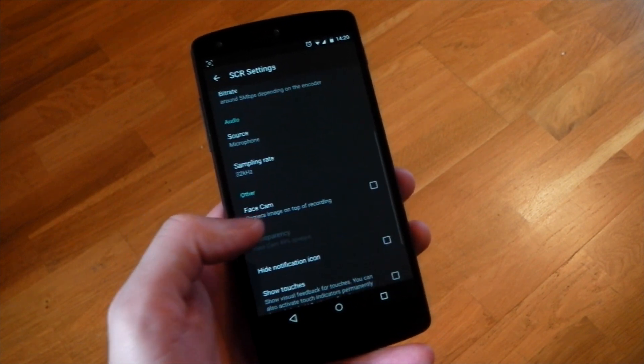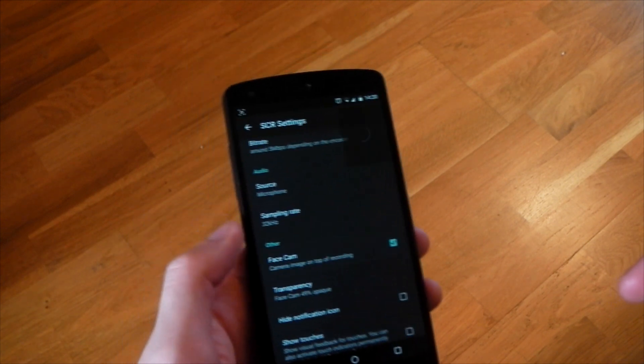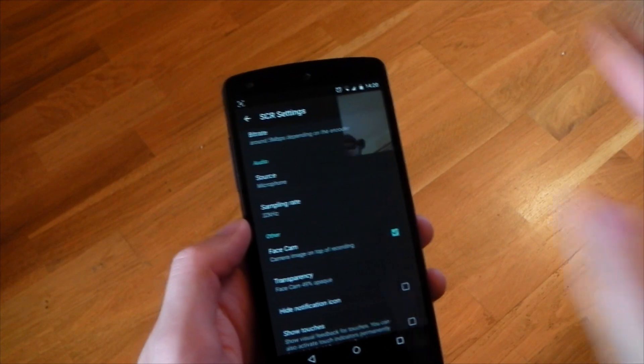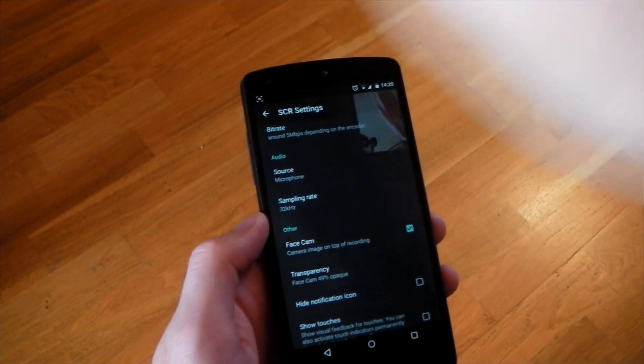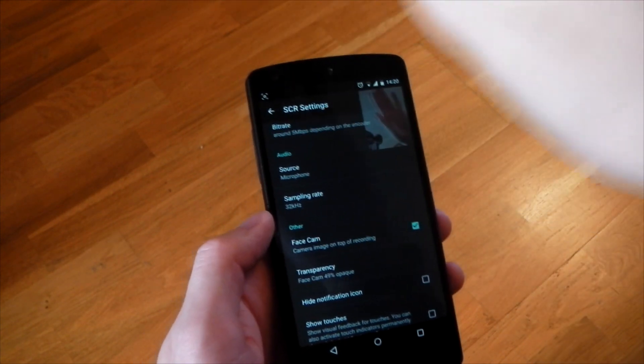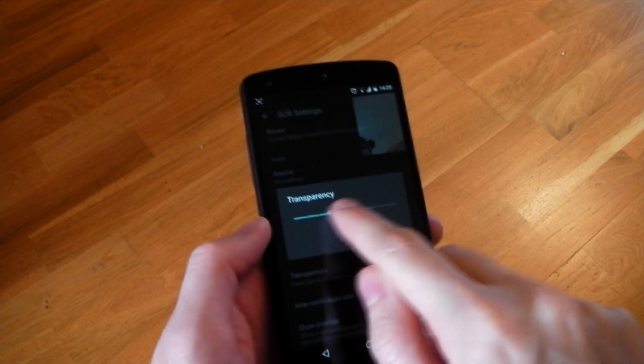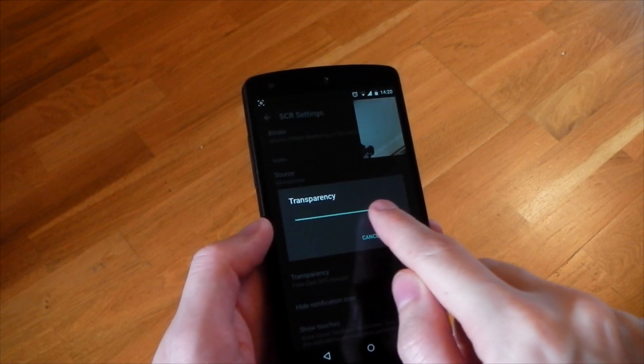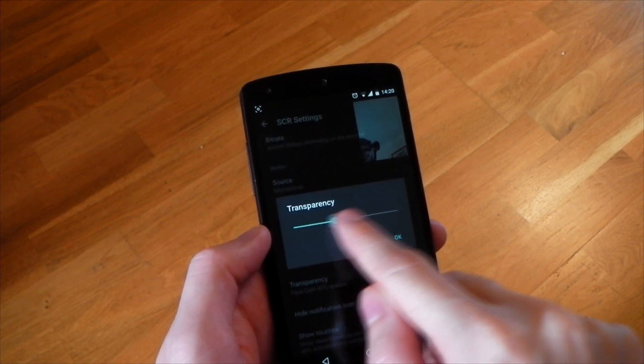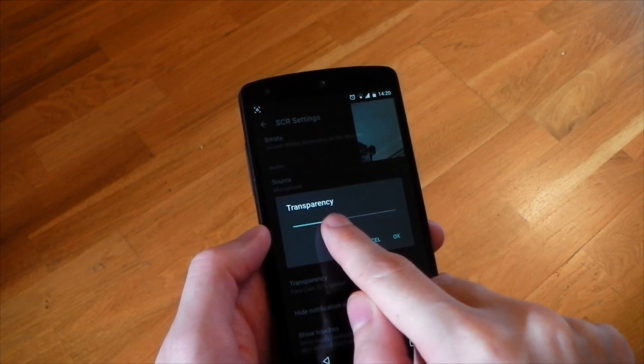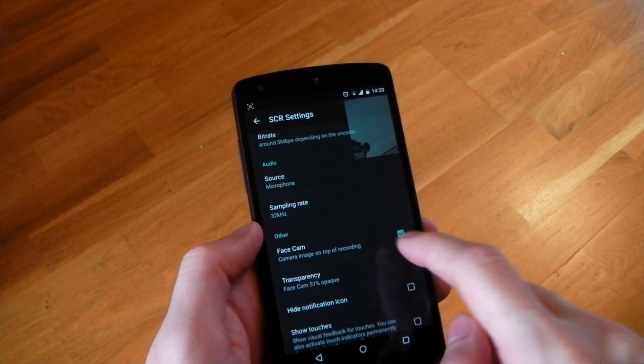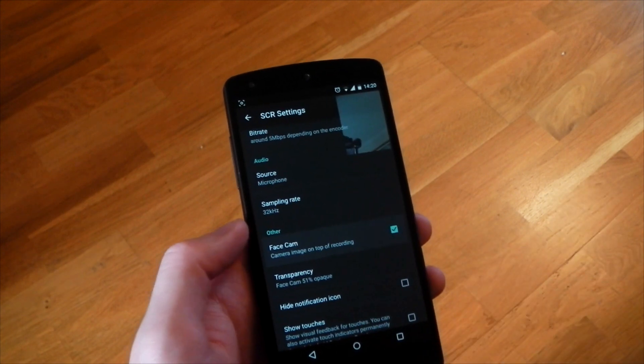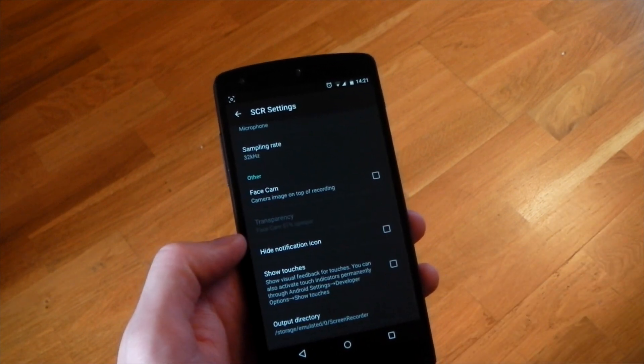And one of the cool features here is a face cam. So if we actually tick this, it overlays an image of your front-facing camera. You can see I'm waving right there, and you can actually record that as well. You can change the transparency, so that will overlay on top of whatever you open, whatever application you want to record. That'll be there, and you can show your face or talk over it, whatever you want to do.